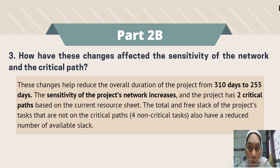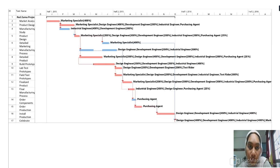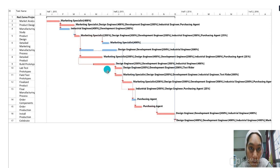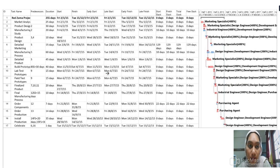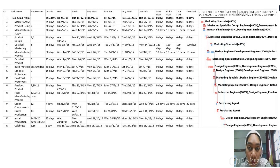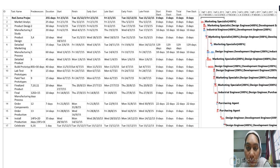Overall, these changes help reduce the project duration from 310 days to 255 days. The sensitivity of the project network increases, and the project now has two critical paths. The total and free slack of the four non-critical tasks have also reduced in comparison to the initial slack.